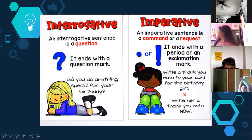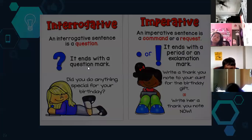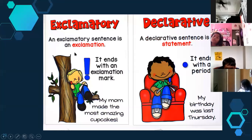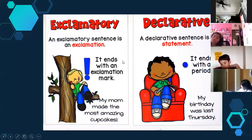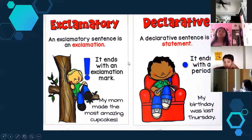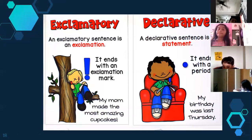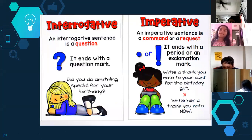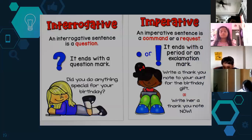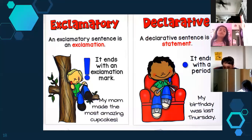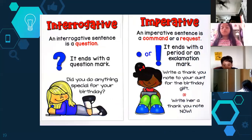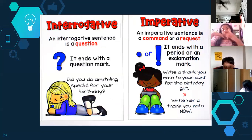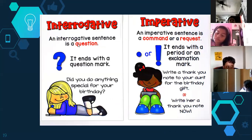So the correct punctuation: an imperative sentence ends with a period; an interrogative sentence ends with a question mark; an exclamatory sentence ends with an exclamation point; and a declarative sentence ends with a period. How many kinds of sentences do we have? Four — exclamatory, declarative, interrogative, and imperative. Excellent!